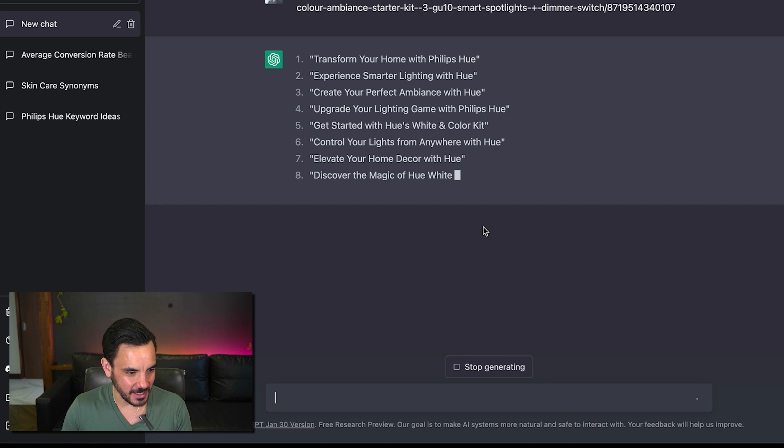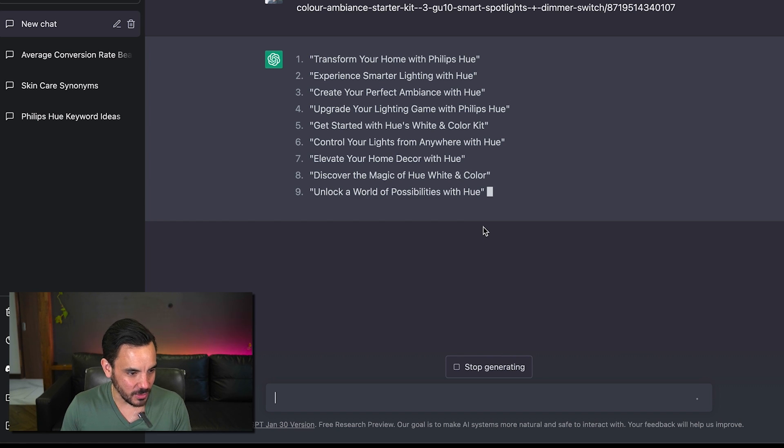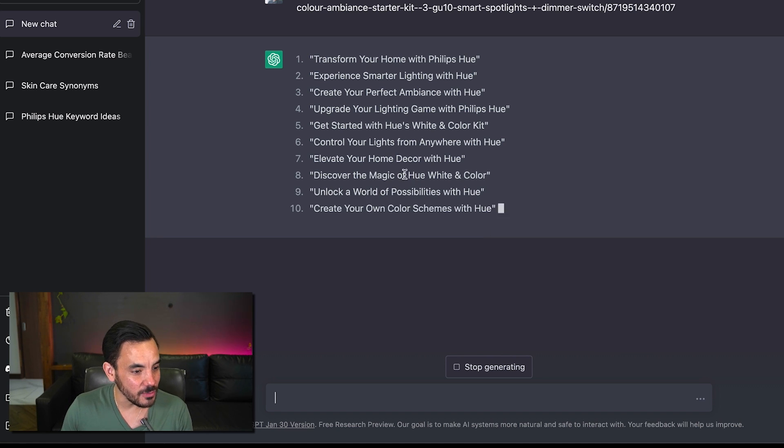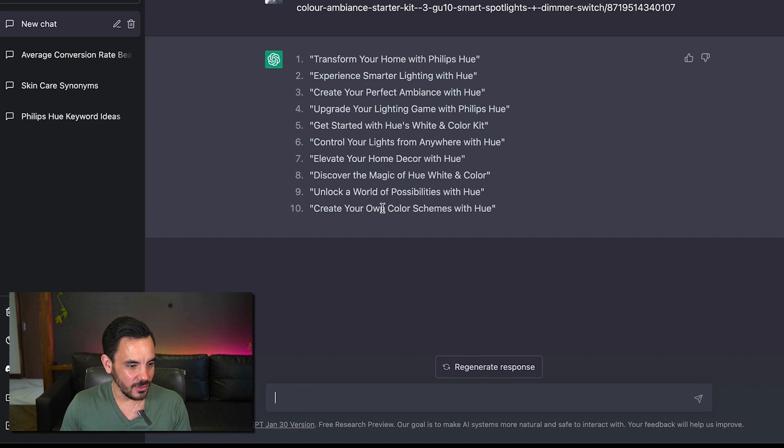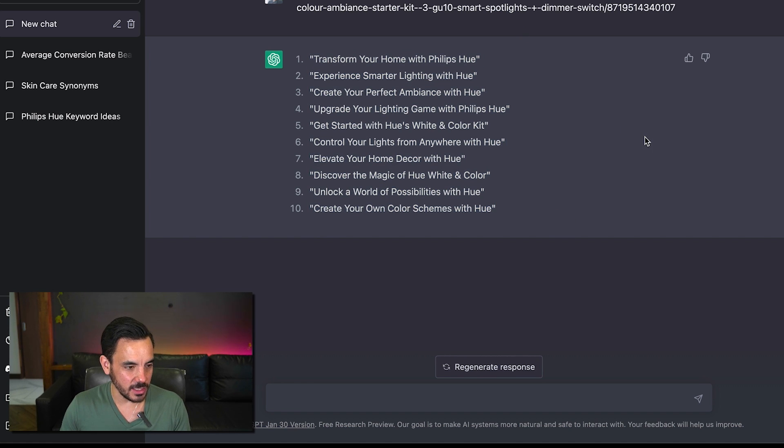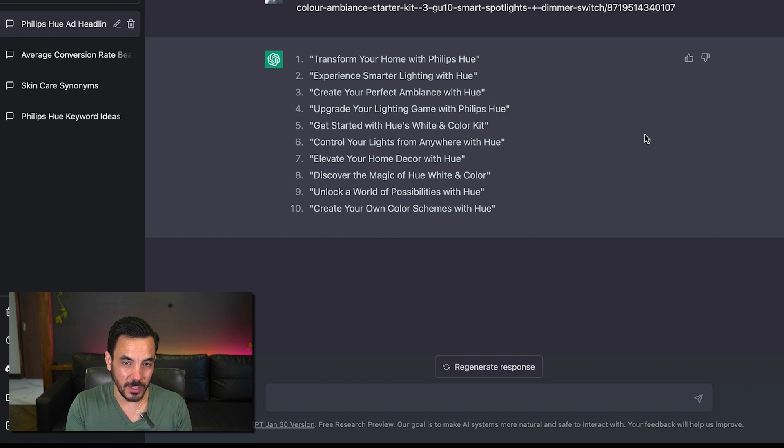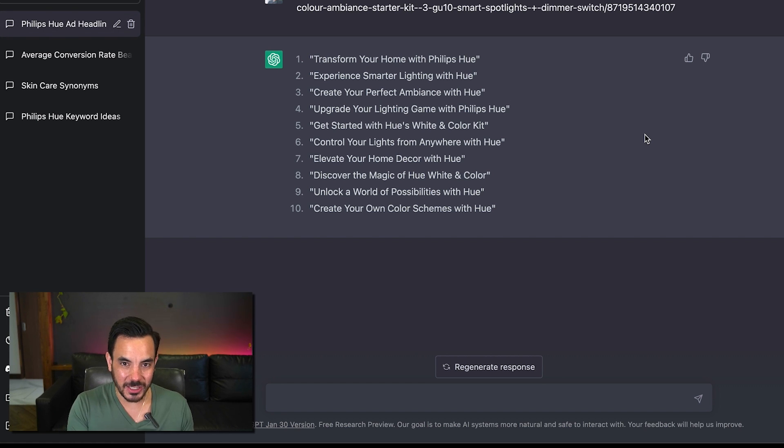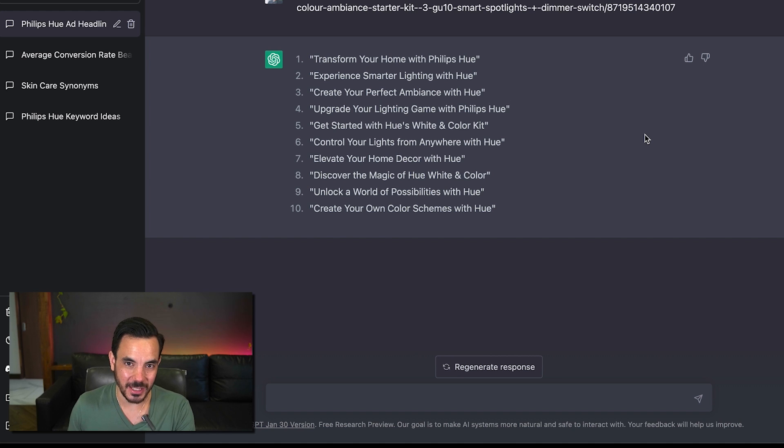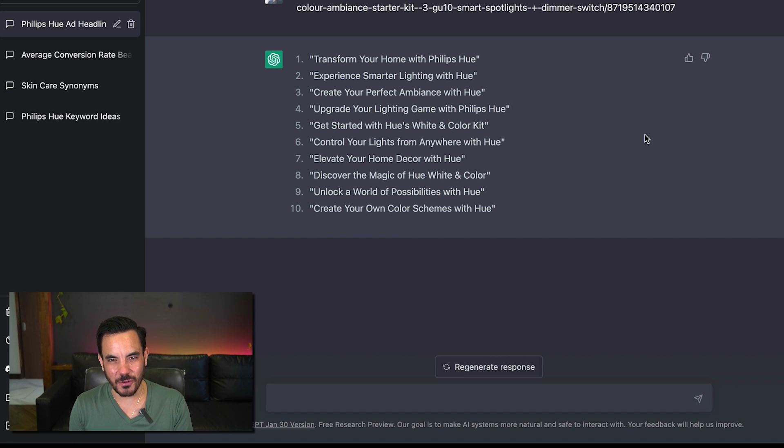These are not bad right get started with hue's white and color kit transform your home with phillips hue all right I'd like to do that elevate your home elevate your home decor with hue all right not bad not a bad starting point.